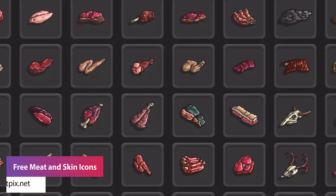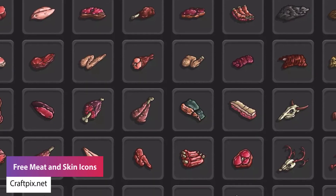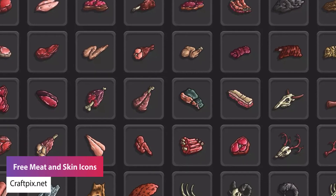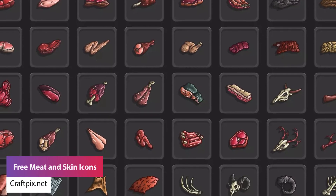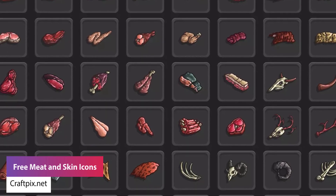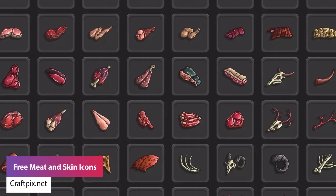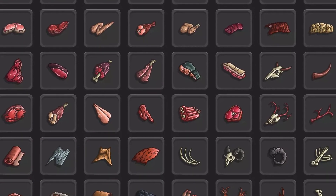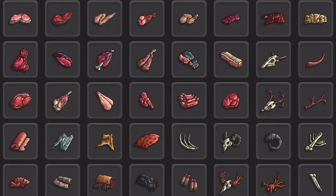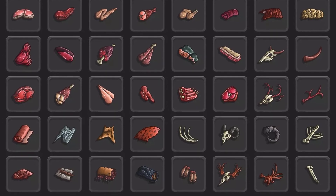The next one is the free meat and skin icons — a collection of 256x256 icons with 48 different pieces, suitable for an RPG or a little fantasy quirky style game.